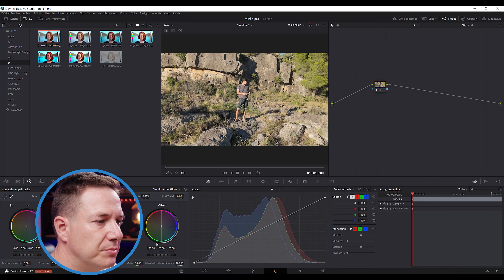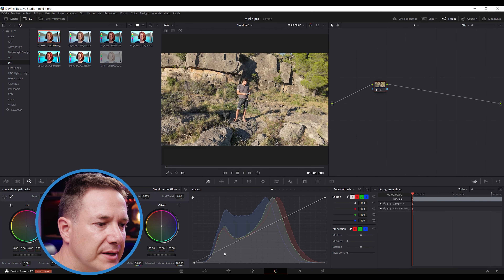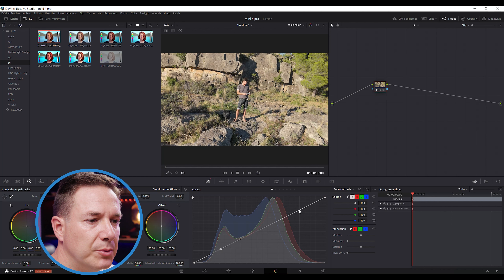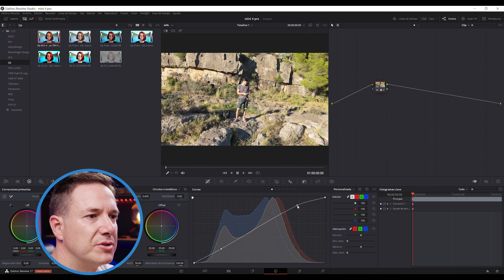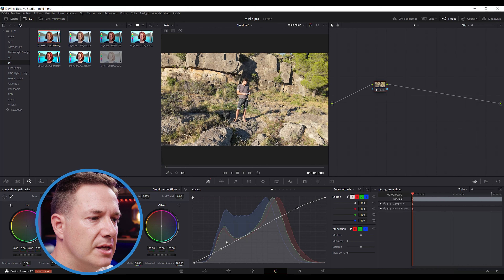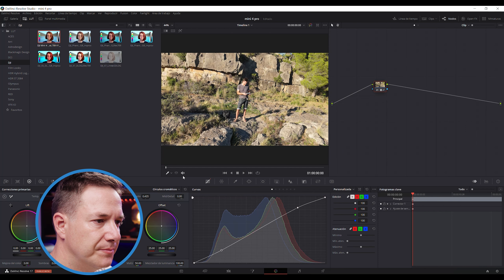Lo mismo que en Premiere: aquí podríamos hacer corrección de color. Marcamos un punto y otro punto y le podríamos dar un poquito de altas luces y bajarle un poquito los negros, por ejemplo hacer una pequeña curva o lo que considerásemos. Tanto si utilizamos DaVinci como si utilizamos Premiere, el LUT nos lo va a mostrar igual, y luego depende de cómo nos guste más trabajar, si con un programa u otro, vamos a poder hacer ciertas modificaciones.